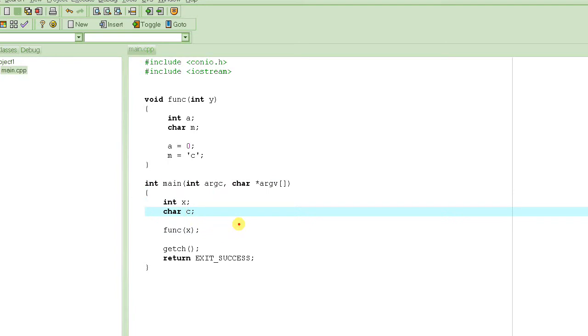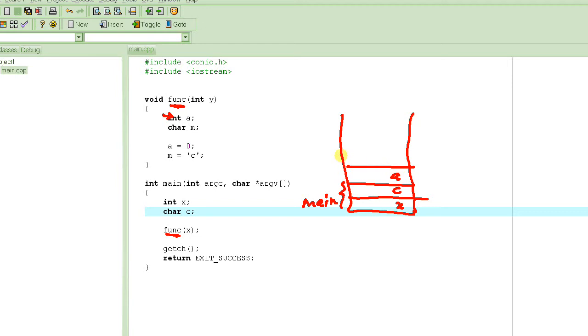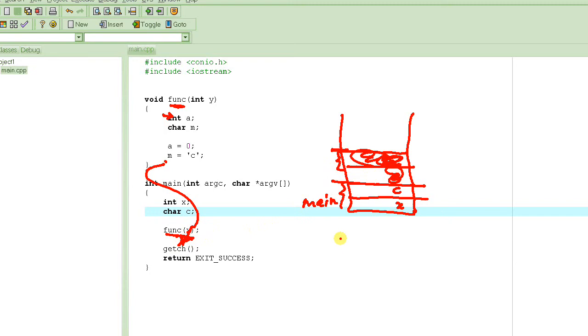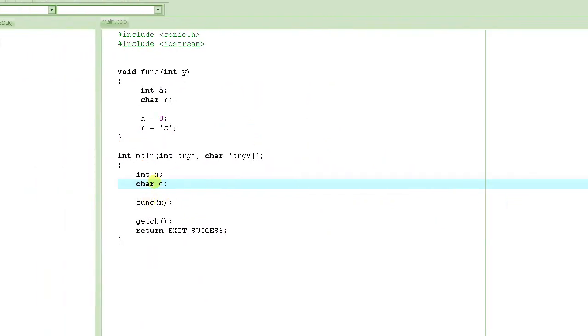And when this program starts executing, it starts from the main function and these two variables x and c are actually created on stack. And then when this function calls func, it actually goes in this function, this function starts executing and then its variables are created on the stack, on stack right on top of this guy's variables on main functions variable and these are called stack frames. And then when this returns back and the control comes back here, what happens is these variables are removed from the stack.